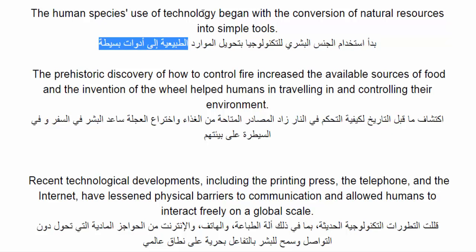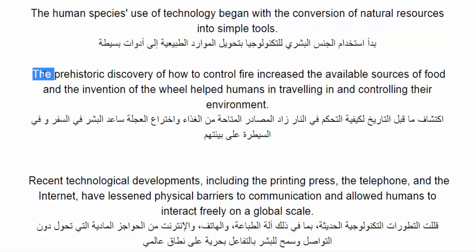The human species use of technology began with the conversion of natural resources into simple tools. The prehistoric discovery of how to control fire increased the available sources of food, and the invention of the wheel helped humans in traveling and in controlling their environment.